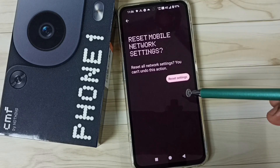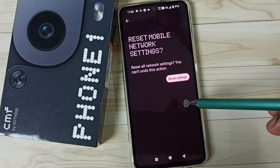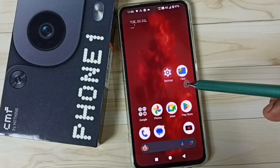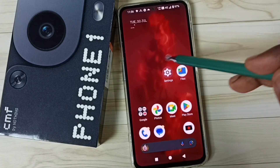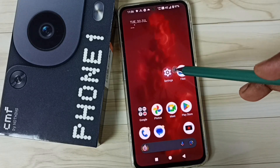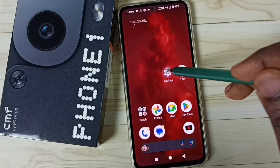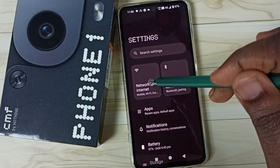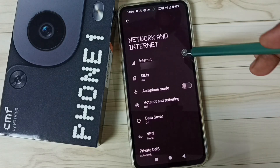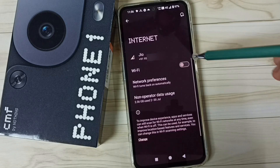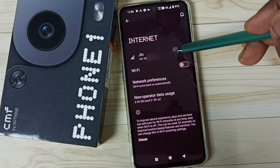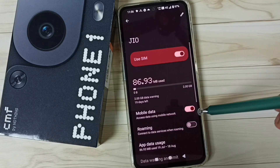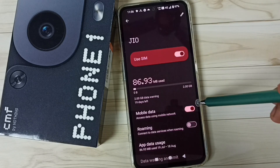That was Method 1. If this method is not working, you can go back to Settings, tap on the Settings app icon, then tap on Network and Internet, tap on Internet, and tap on your SIM.